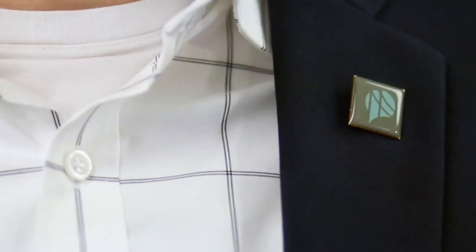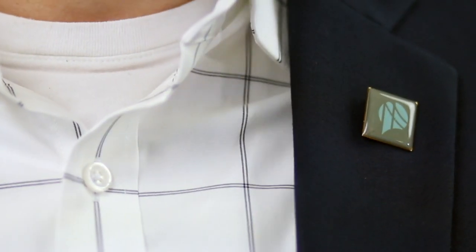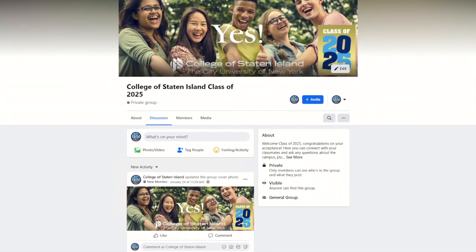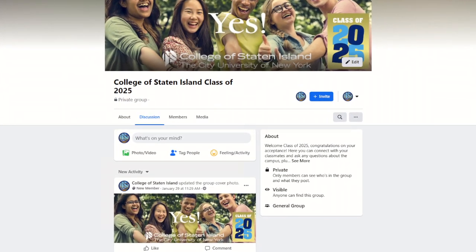We just started a College of Staten Island Class of 2025 Facebook group and we would love to have you as a member. The group is dedicated to supporting students who are starting CSI in the fall — a place to gain helpful enrollment information, learn of upcoming events, and make new friends. This is the community to connect with other new dolphins about to take the plunge into college life, so be sure to join.